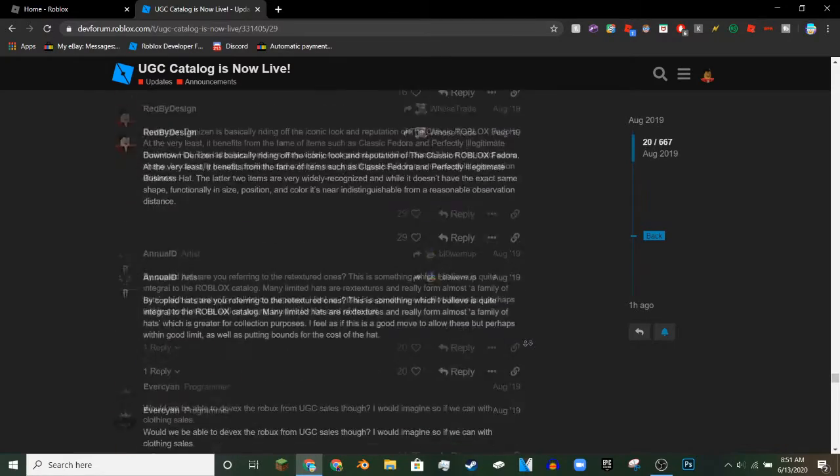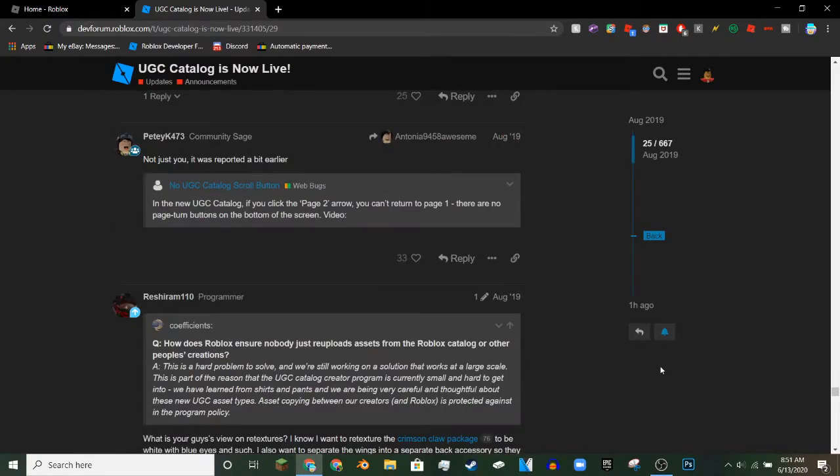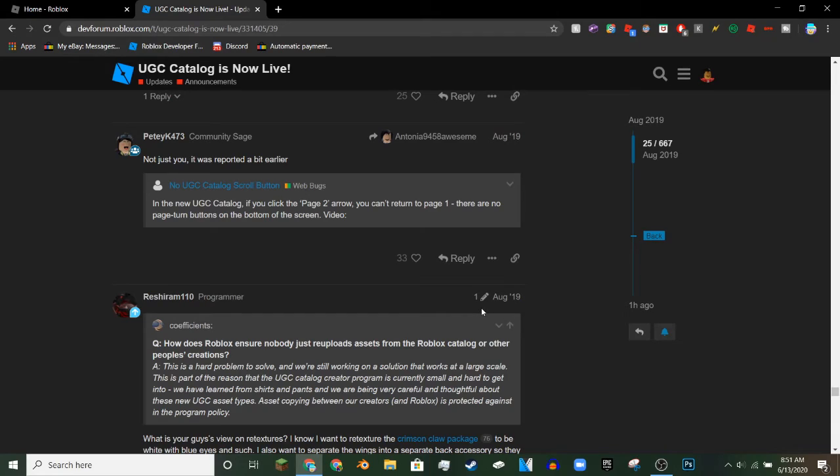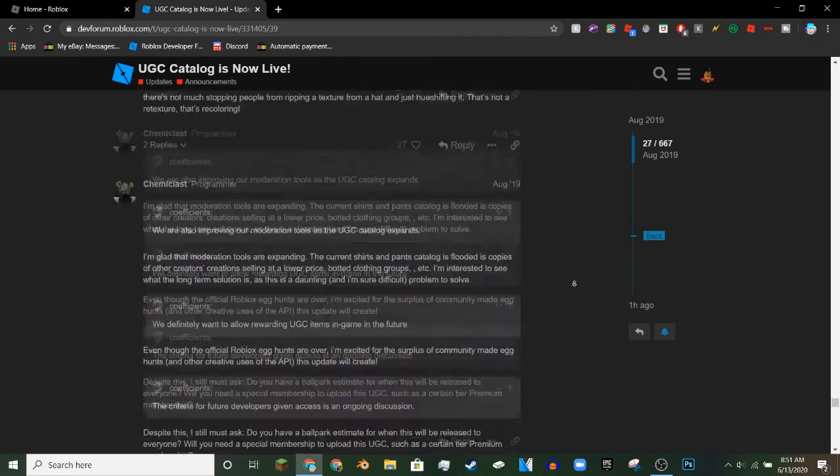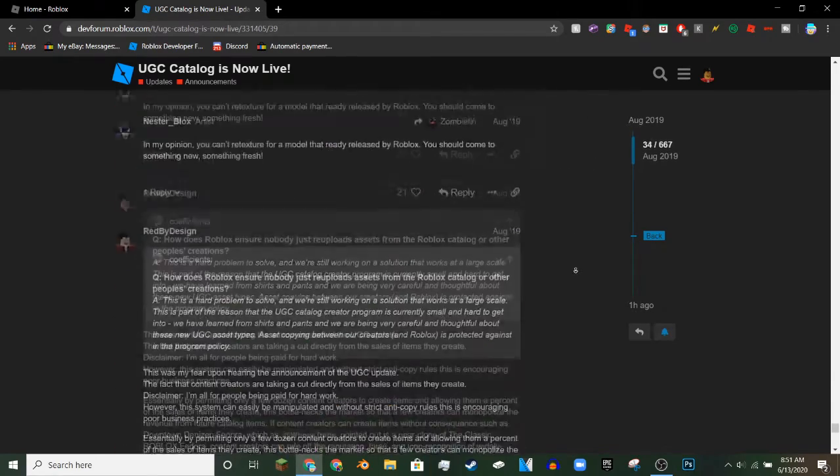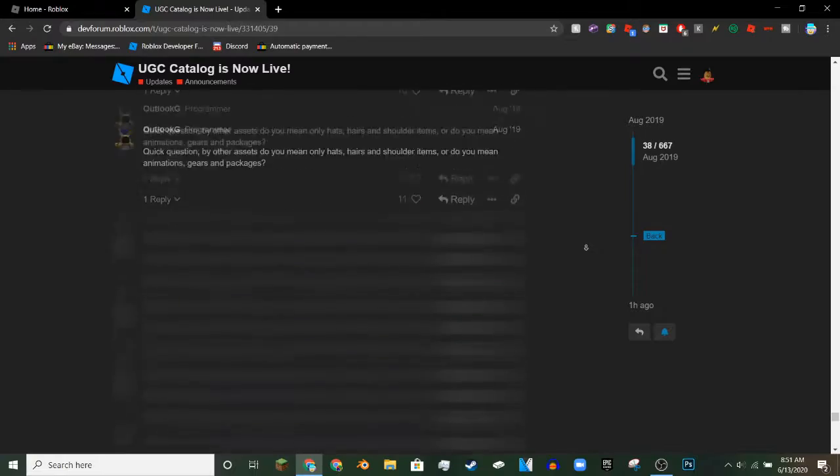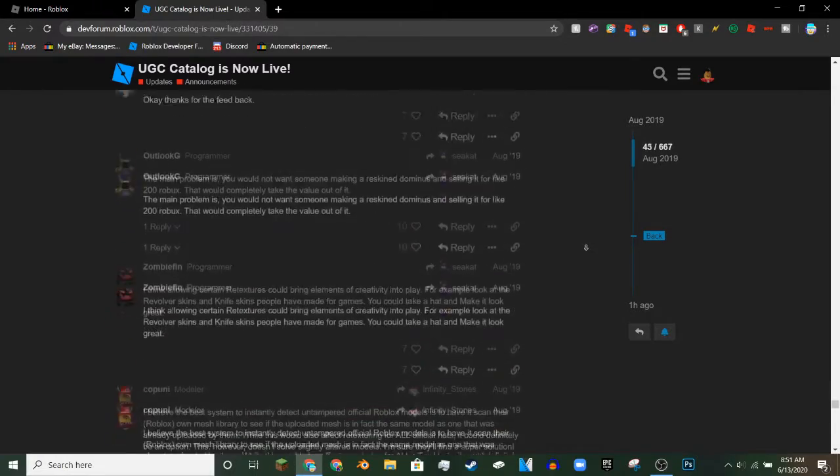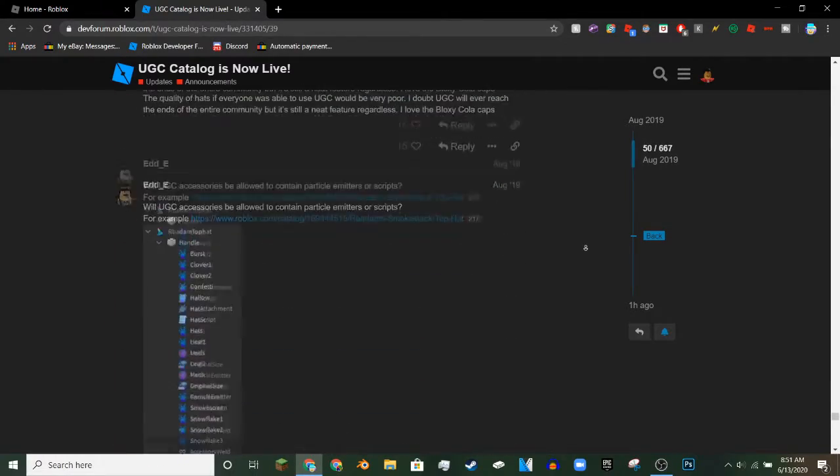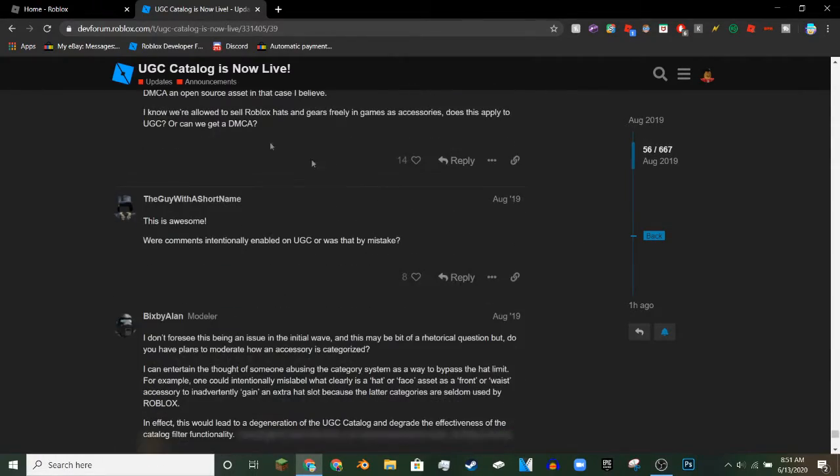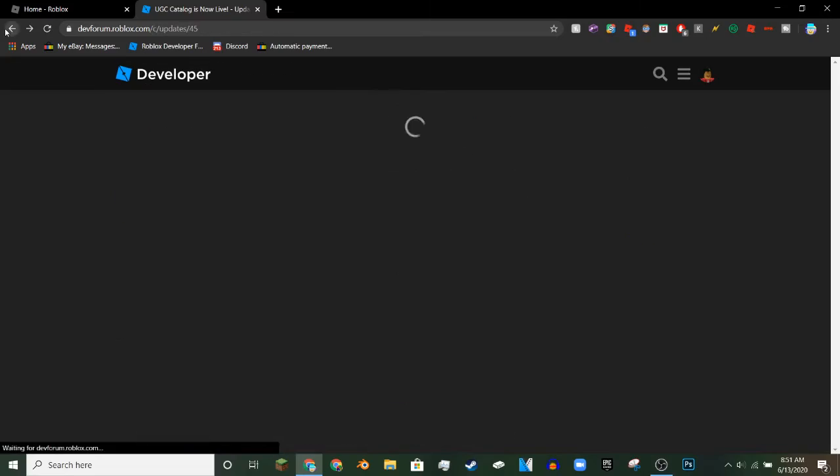The next thing is that after you finish the 1.5k comments, you can pretty much do this also for the three hours of read time if you really want to. You could do this for three hours of read time.